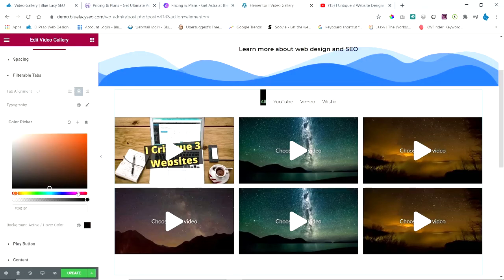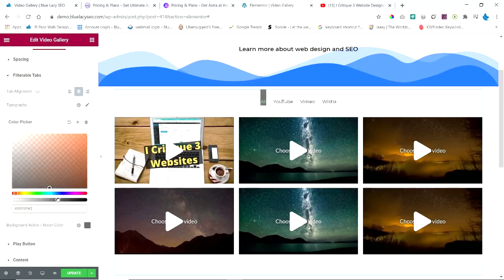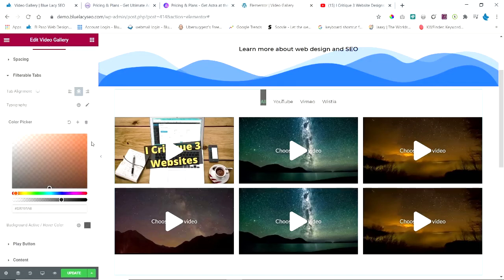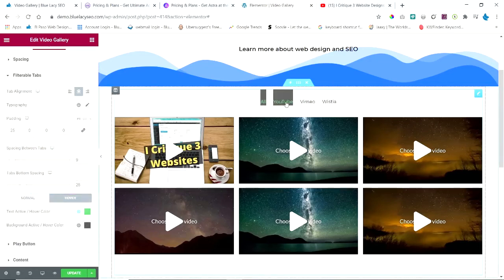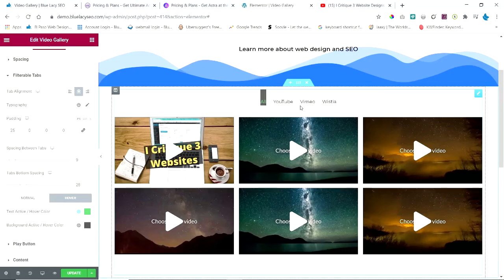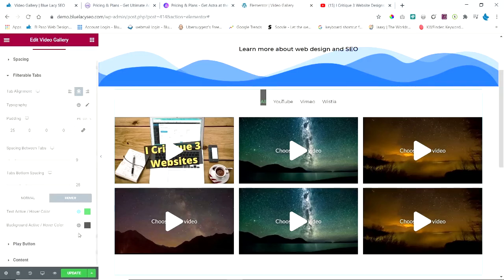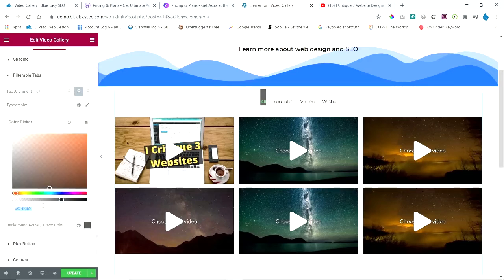If you want a background active hover color, you can set that. Let's say—now you're going to have to play around with this and change whatever color that you want in the background, or if you don't want one, you don't have to have one.